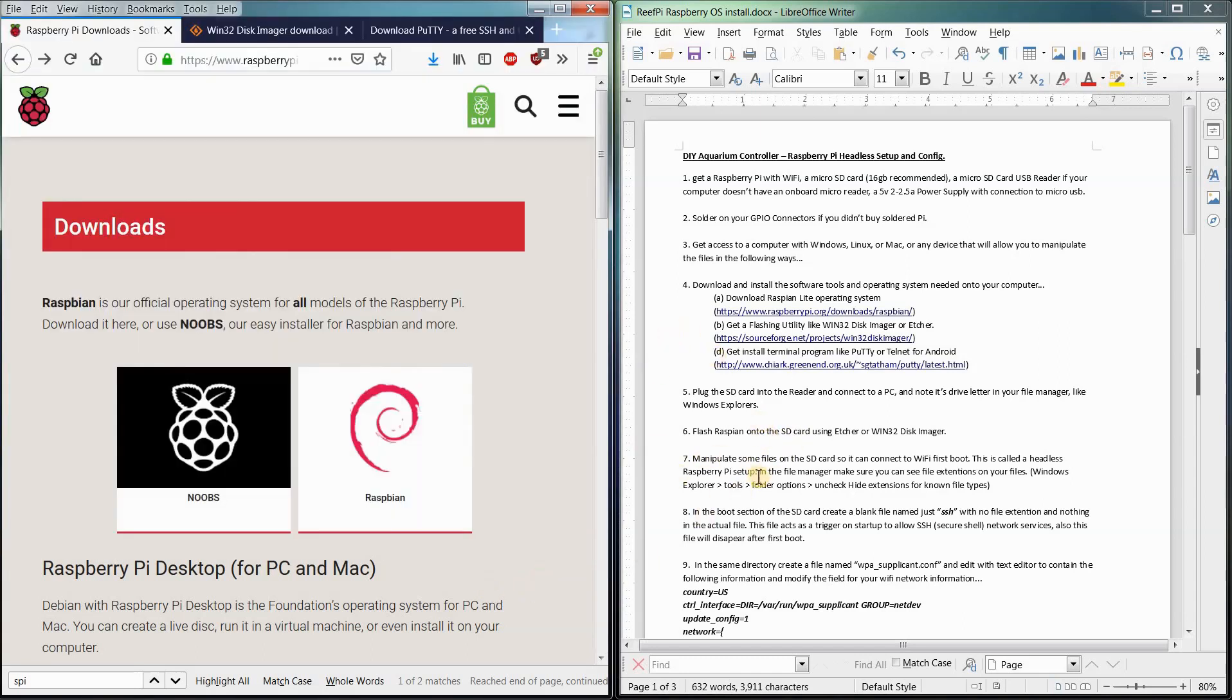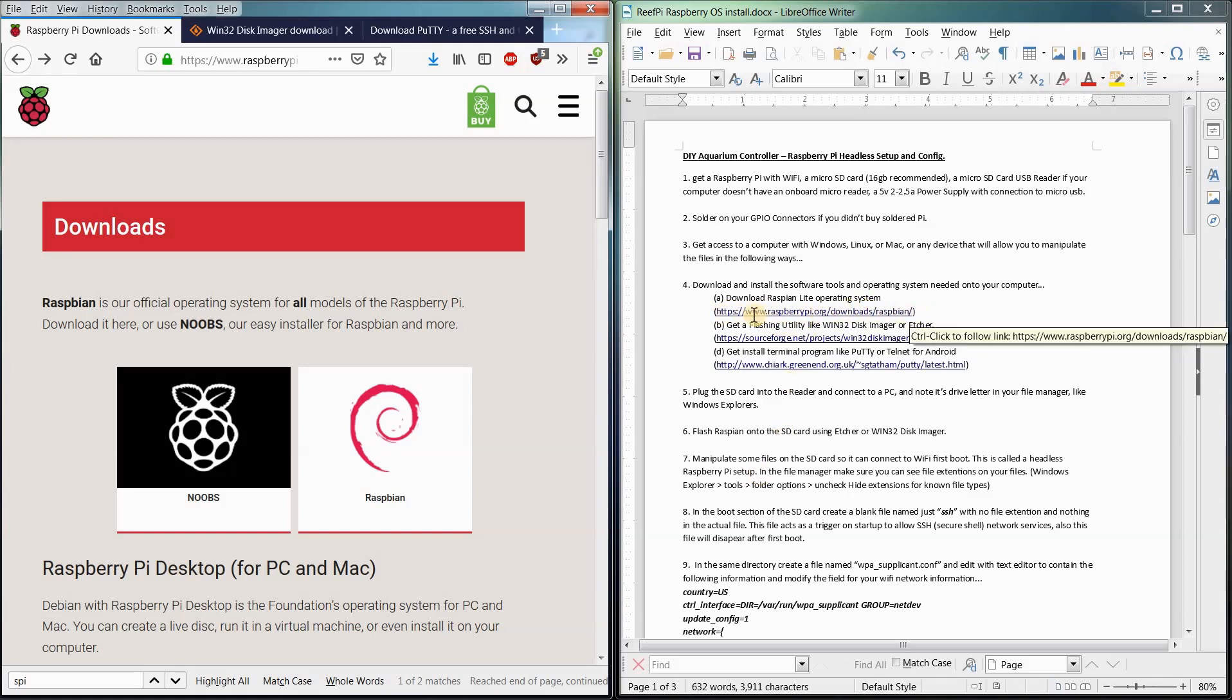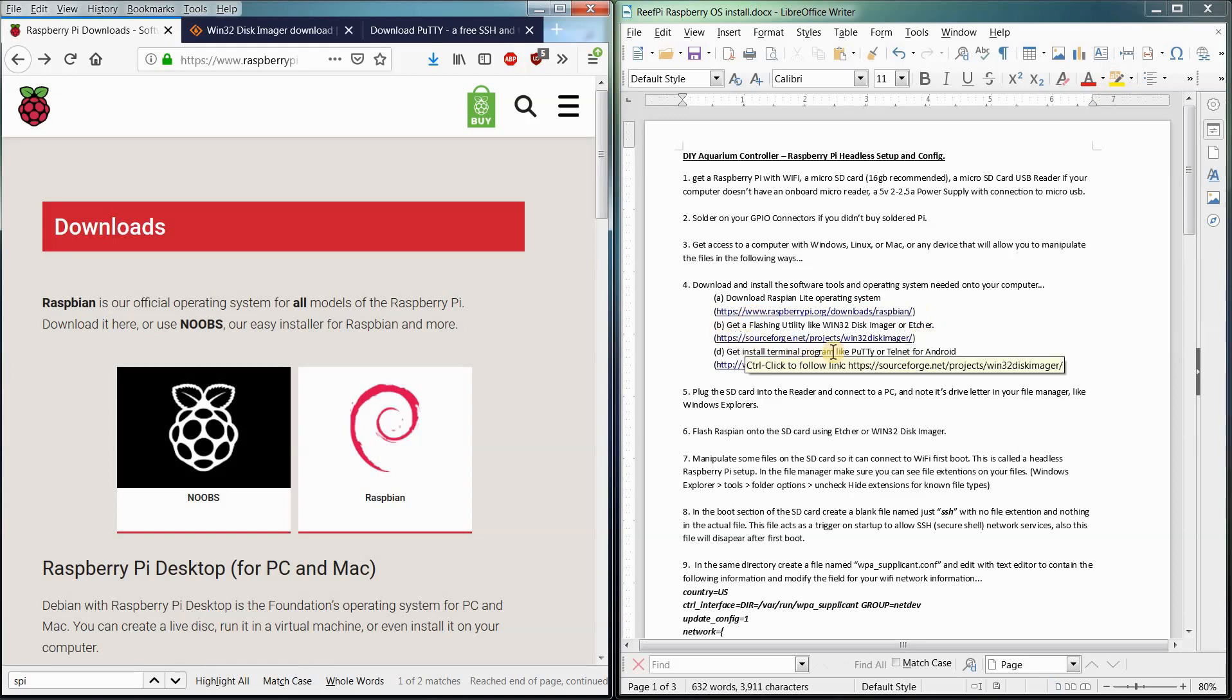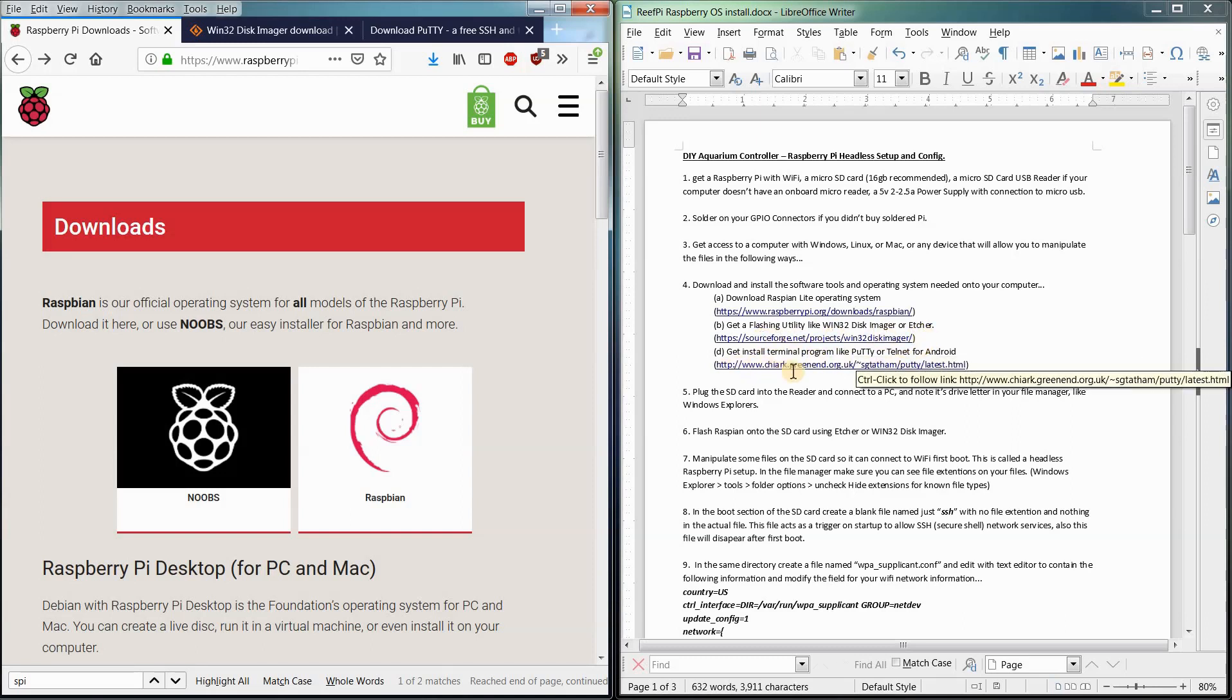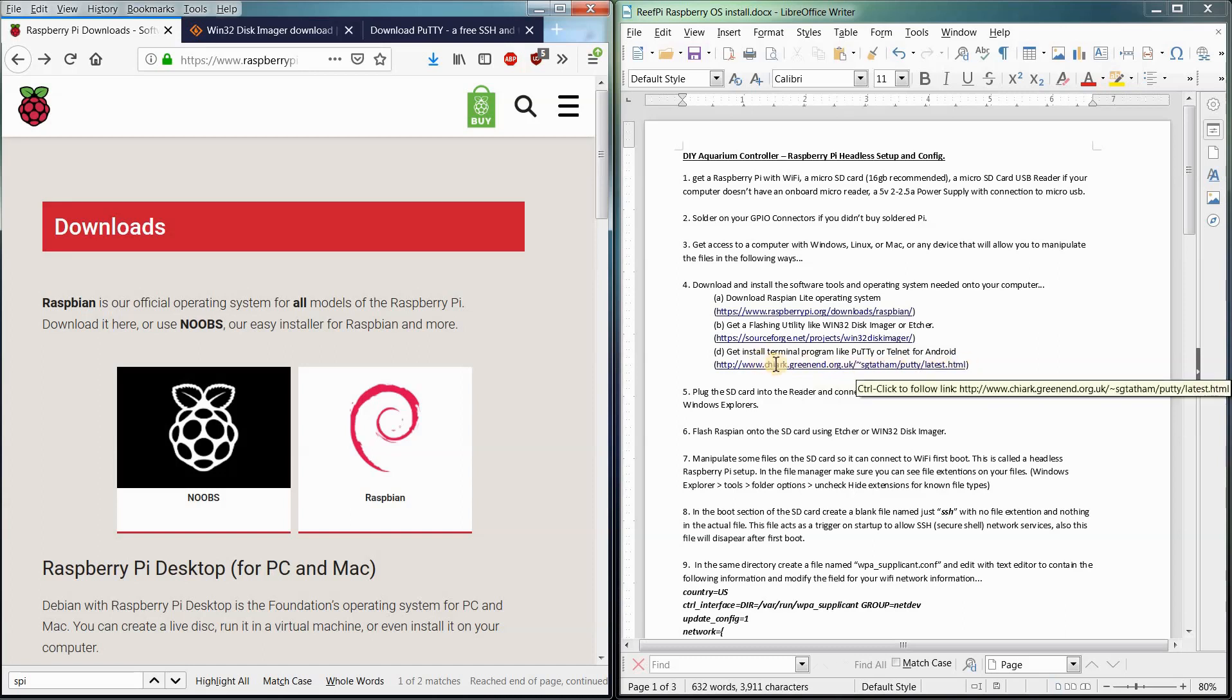The next thing we're going to need is some software. We're going to need an operating system. We get this from raspberrypi.org. We're also going to need a program to flash the operating system onto the SD card and then we're going to need a program to interact with the Raspberry Pi when we plug the SD card back into it.